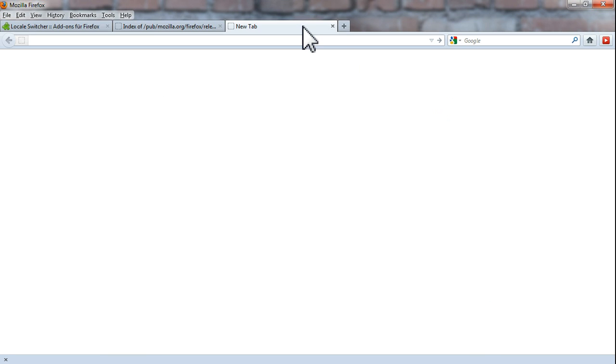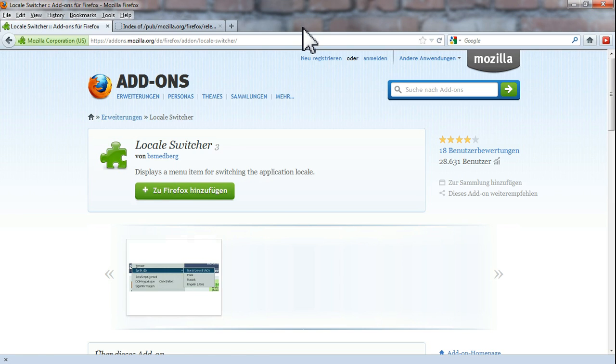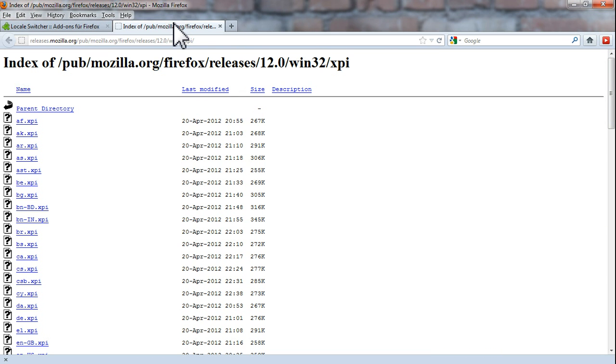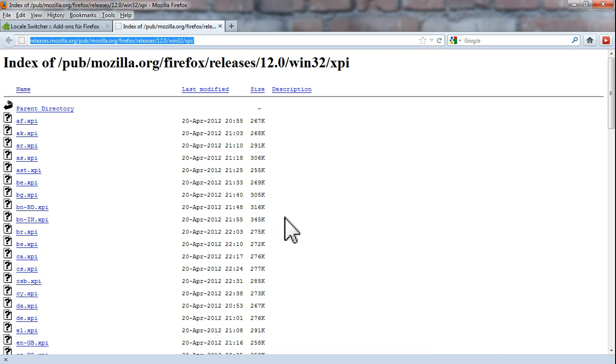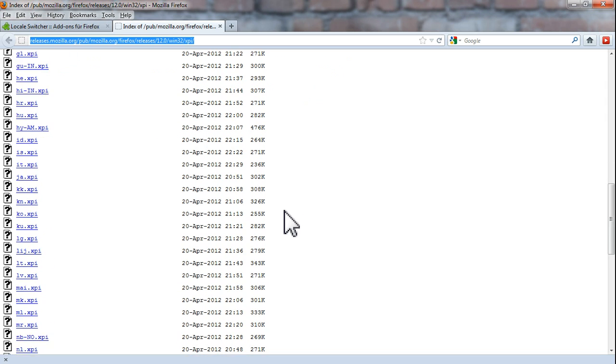Alright, it's a two-step process. First of all, you need to go to this site and download the language kit that you need.